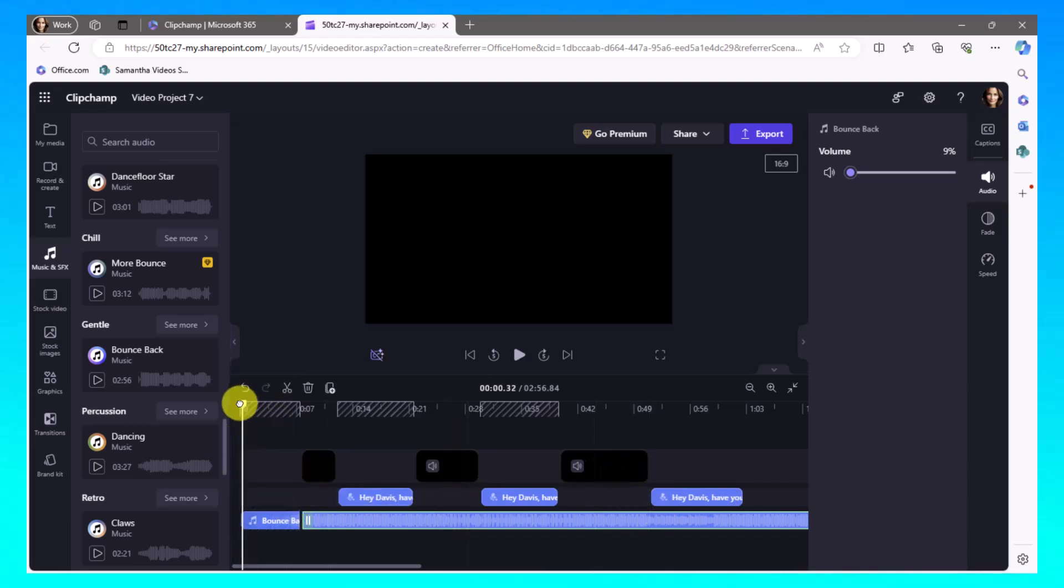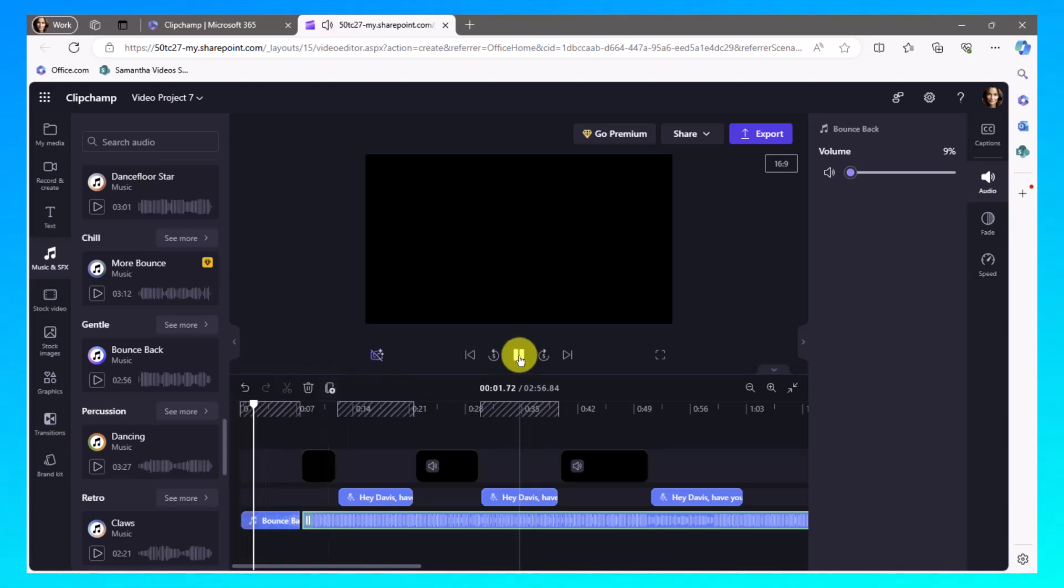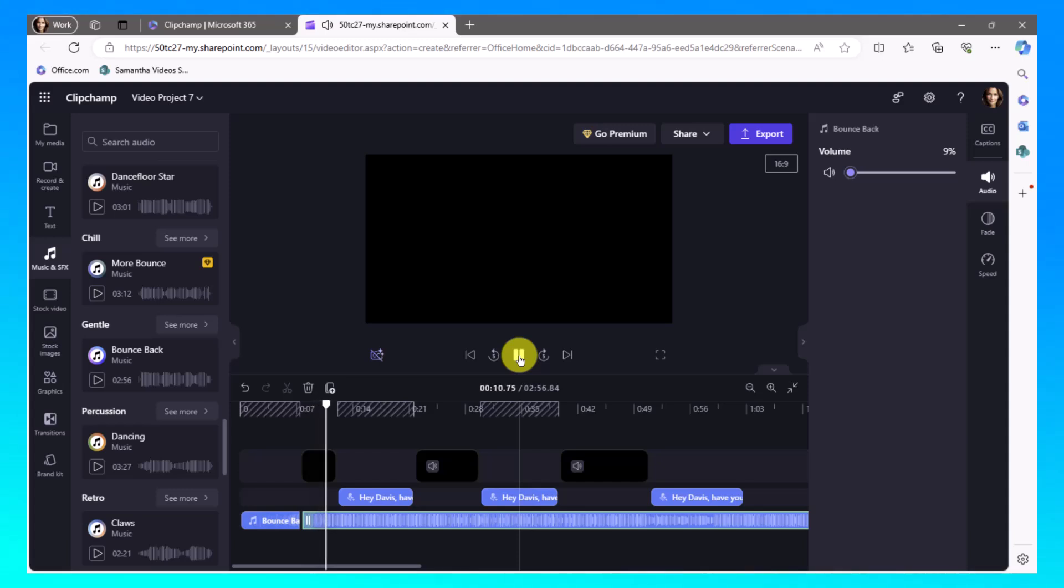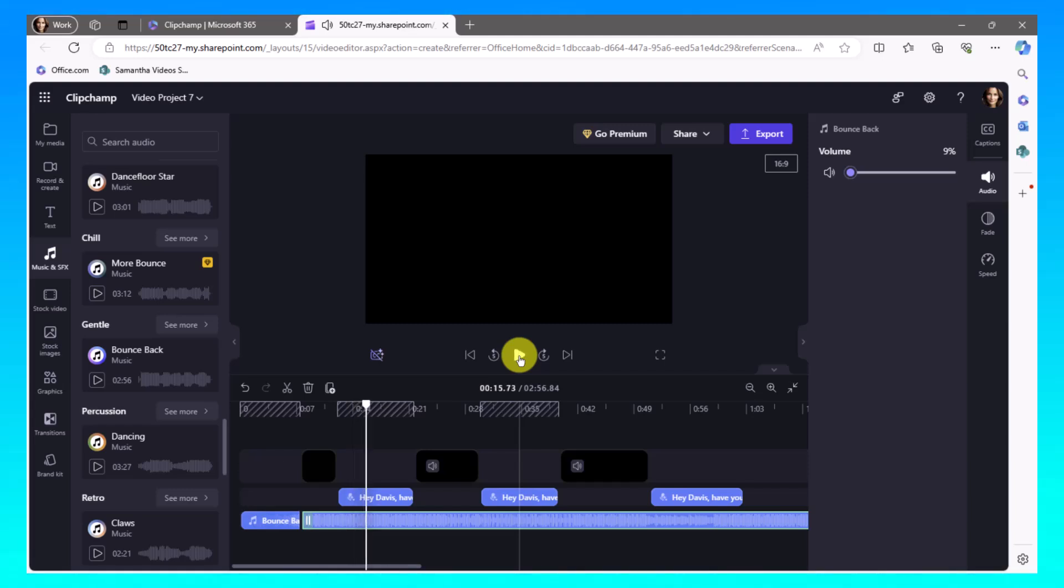With the music added. Hey Davis, have you noticed how much easier it is to learn new software with video tutorials? Absolutely Ava. The visual aspect makes. So that sounds really, really good.